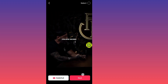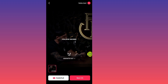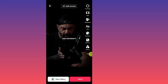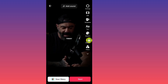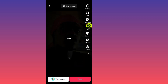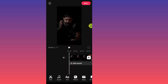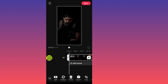Now if you want to mute the original sound, tap on this Next button. After you tap on Next, tap on this Edit button. After you tap on the Edit button, tap on the video clip to select it.